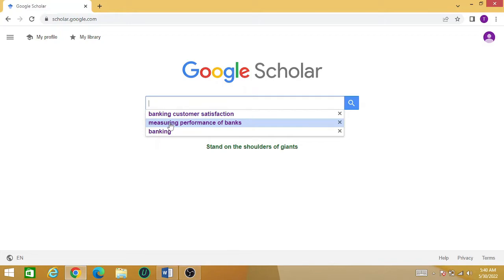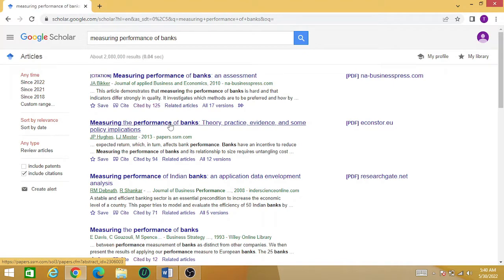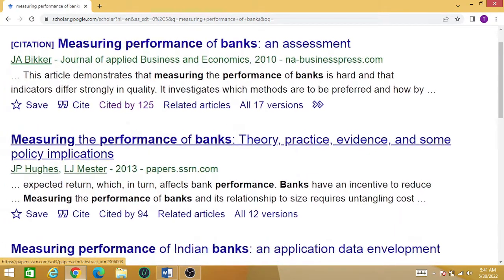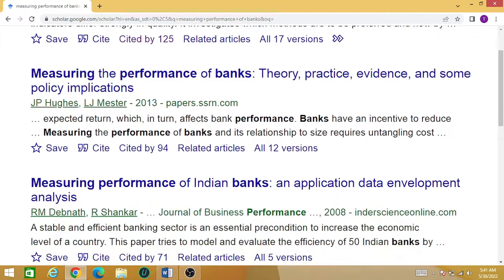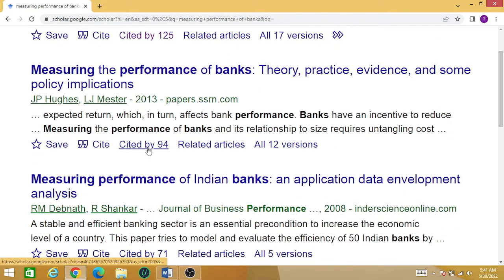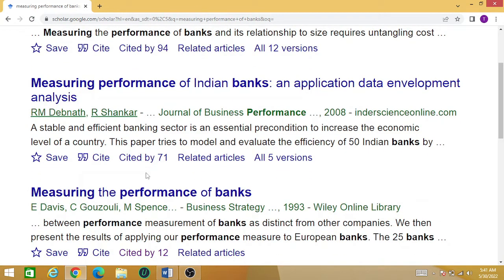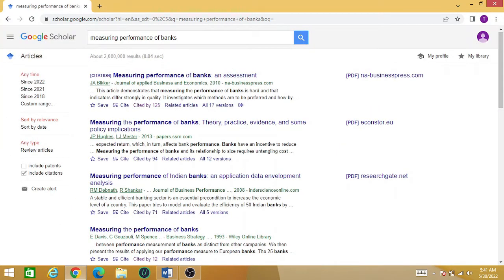Once the window opens, you can see the first article — 'Measuring the Performance of the Banks' — has been cited 125 times. The second one has been cited by 94 people. Similarly, the third paper has been cited by 70-71 people, and so on. You can check the number of citations a particular research paper gets.